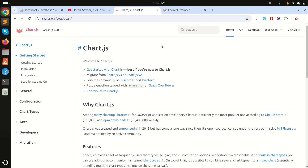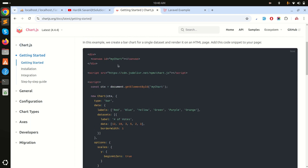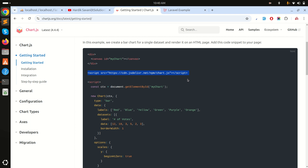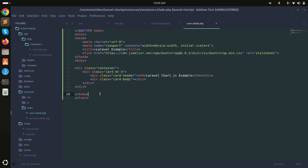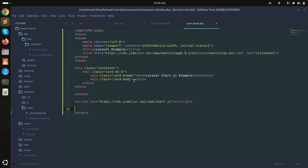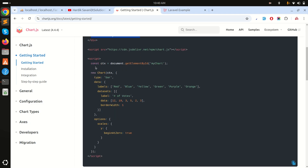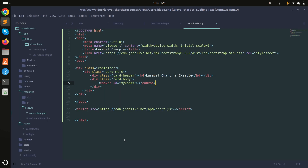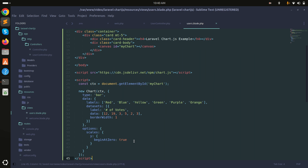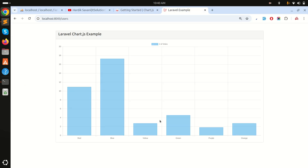Let me go to the Chart.js documentation. Under Getting Started there's a simple example with a canvas element and a script block. I'll copy that script, paste it into the blade file, and also copy and paste the canvas element and the chart configuration code.